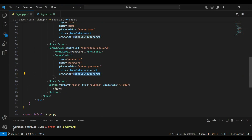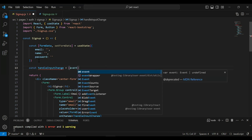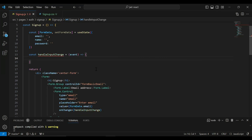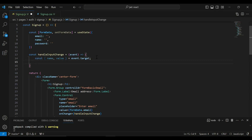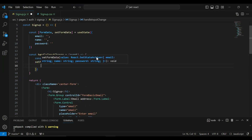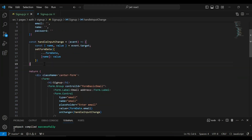Let's declare the handleInputChange method inside our signup function, after the useState. It's a const that receives an event argument. Inside, we clone the current inputs, then call setFormData, passing the cloned inputs with the event target name updated to the event target value.